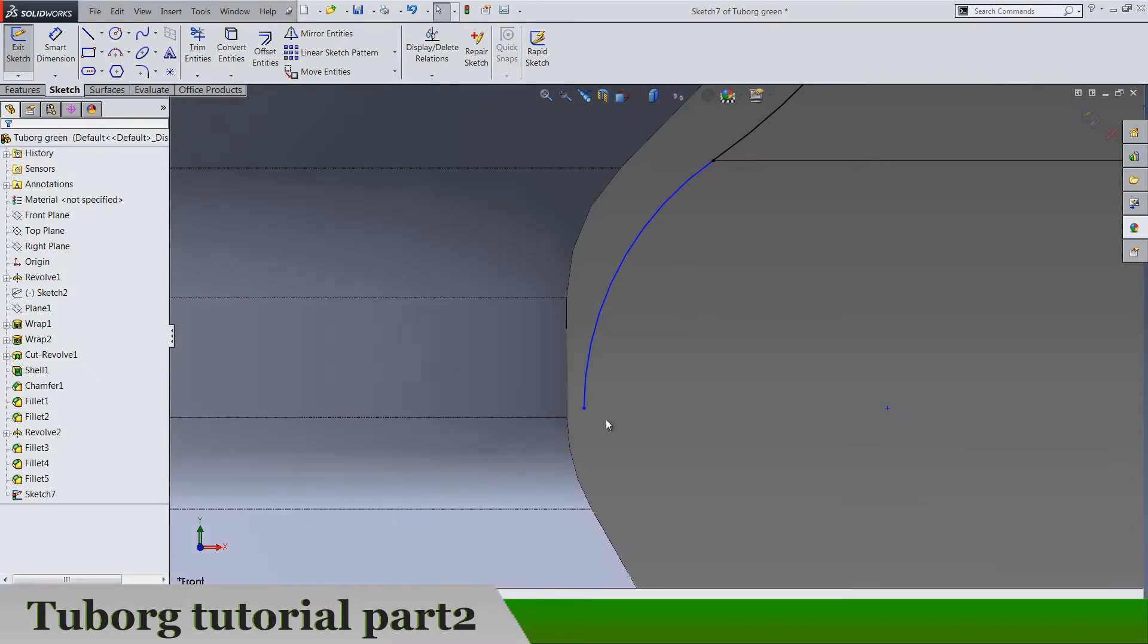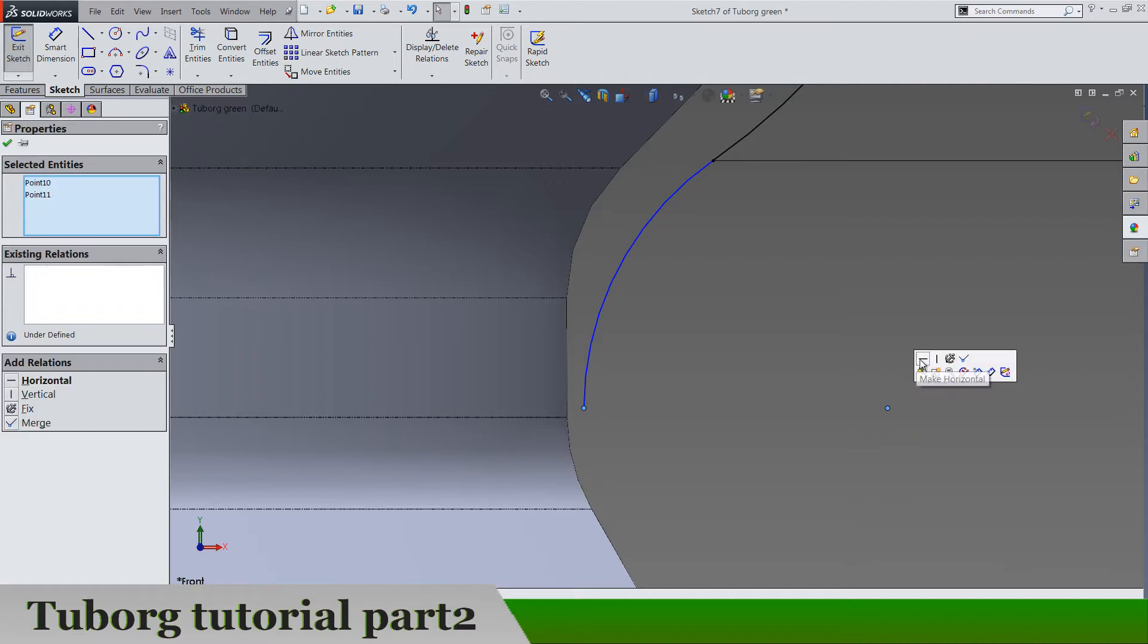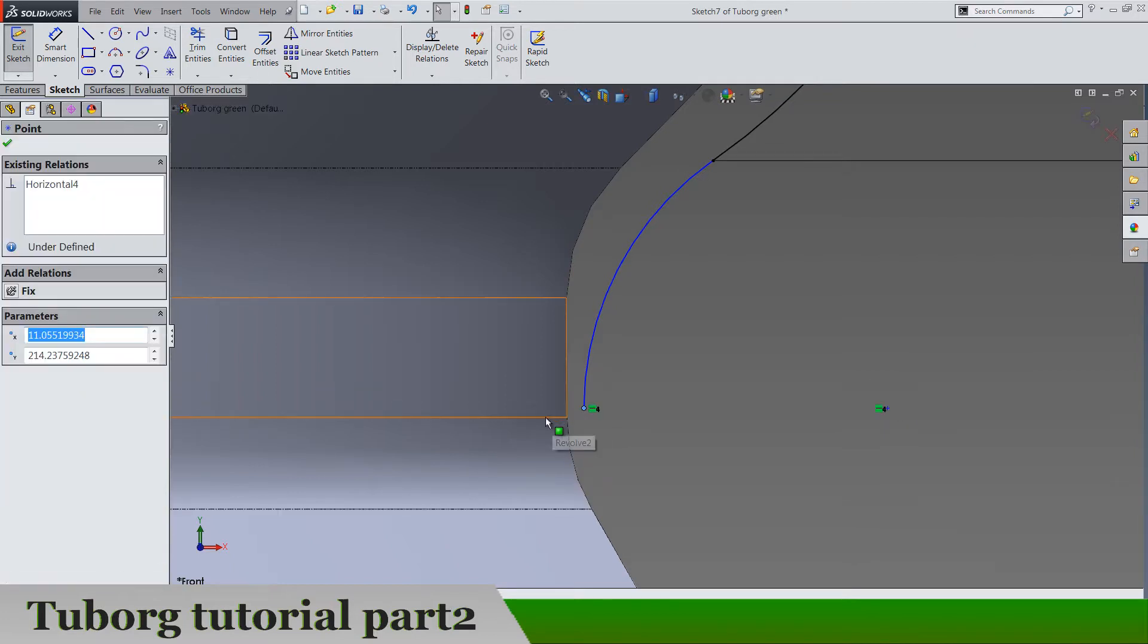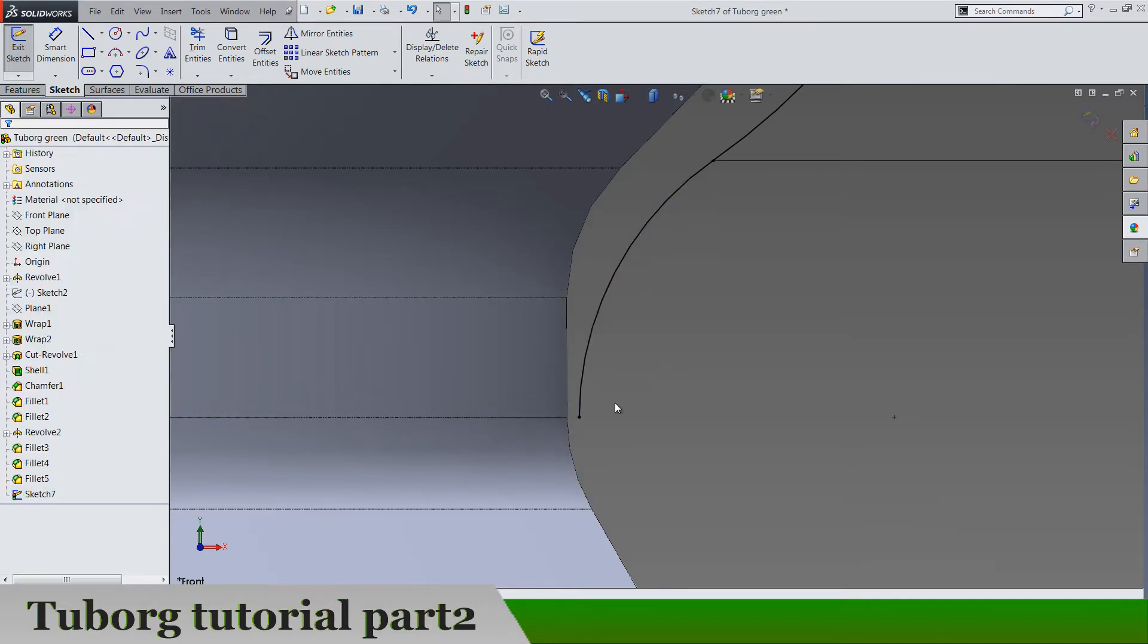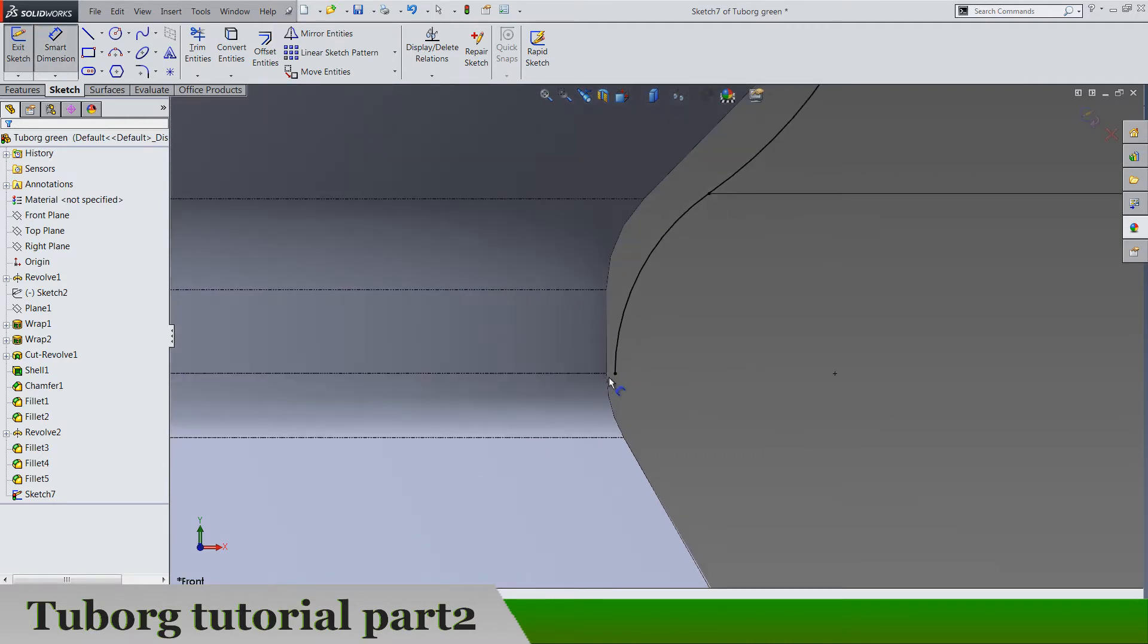These two are going to be horizontal. This one and this edge, they are going to be coincident, so here we should have.